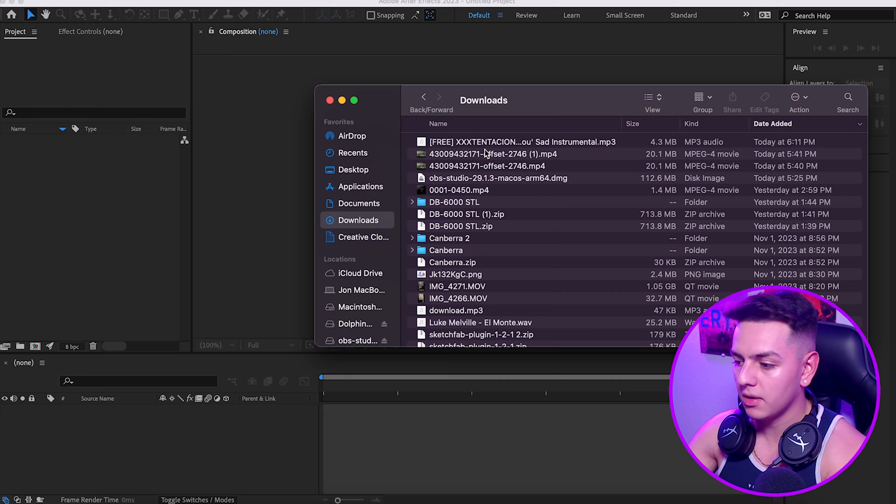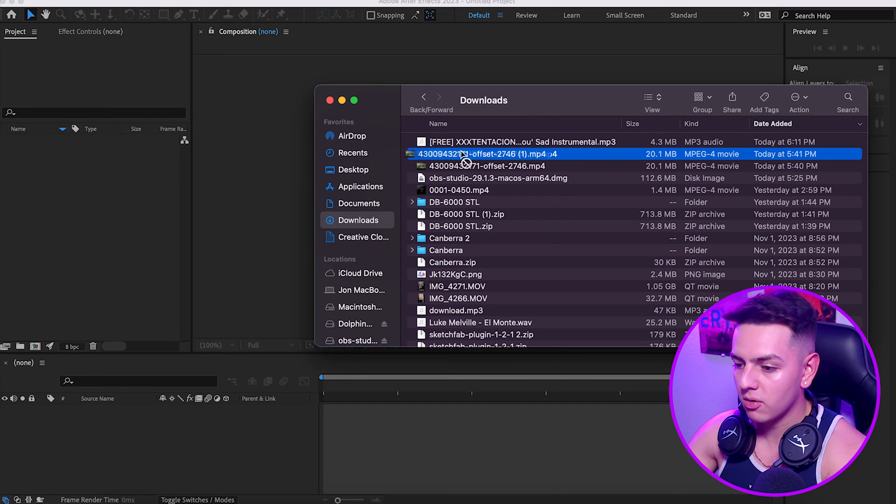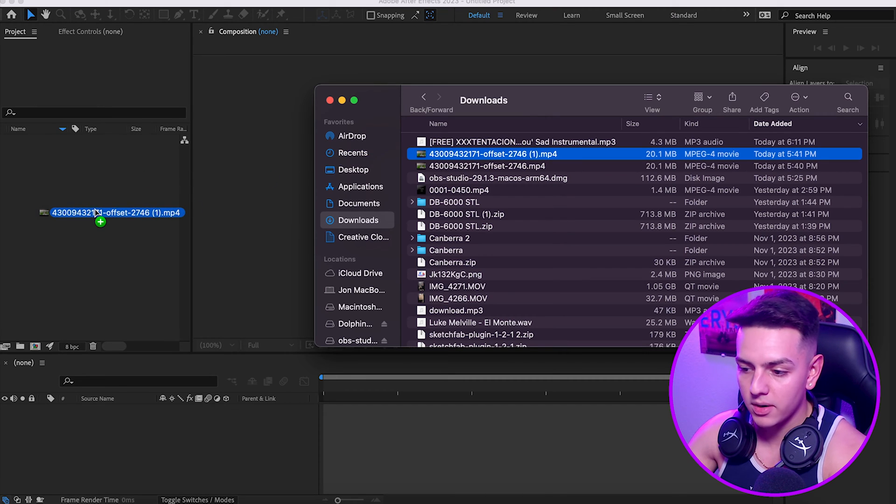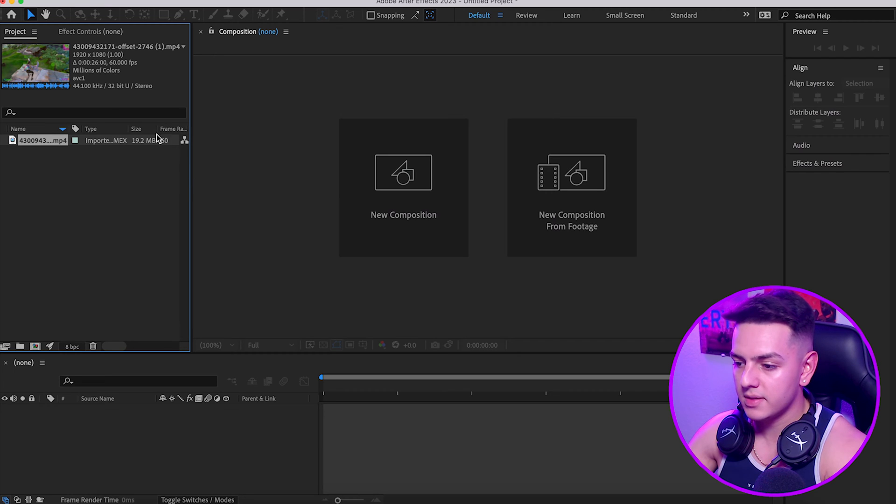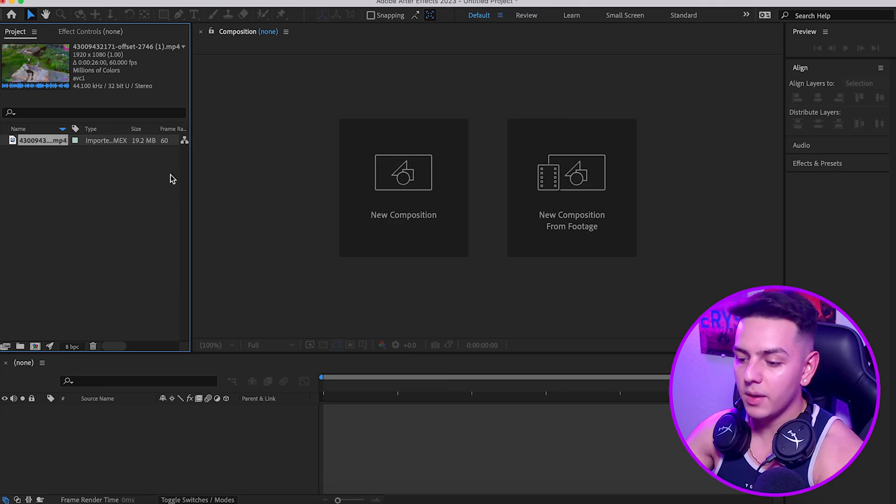I'm gonna go ahead and drag in my clip right off the gate. Go to my downloads, go to the offset, this clip right here, drag that over to your timeline. As you can tell, my clip is in 60 fps. You want your clip to be in 60 fps because it's the best for slowing down the video when we're actually editing.